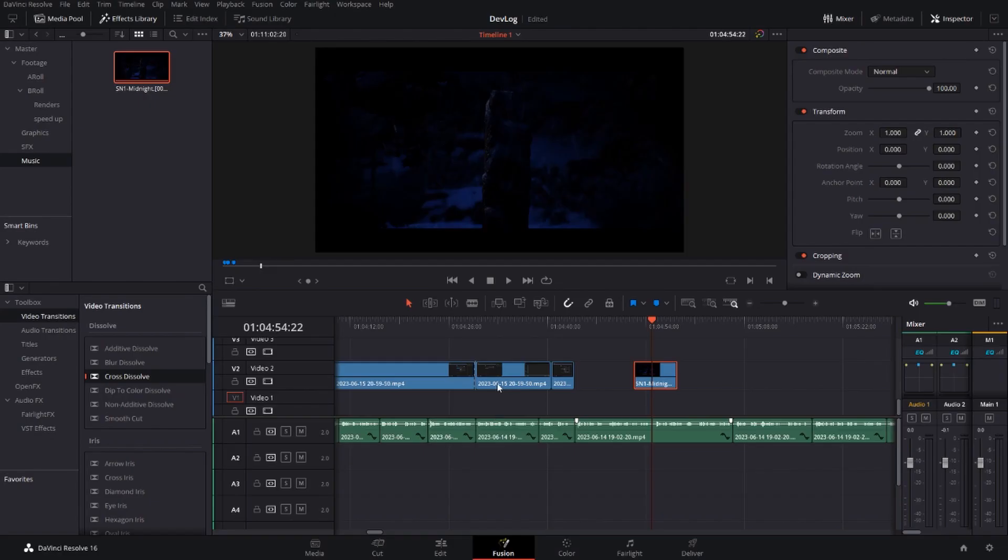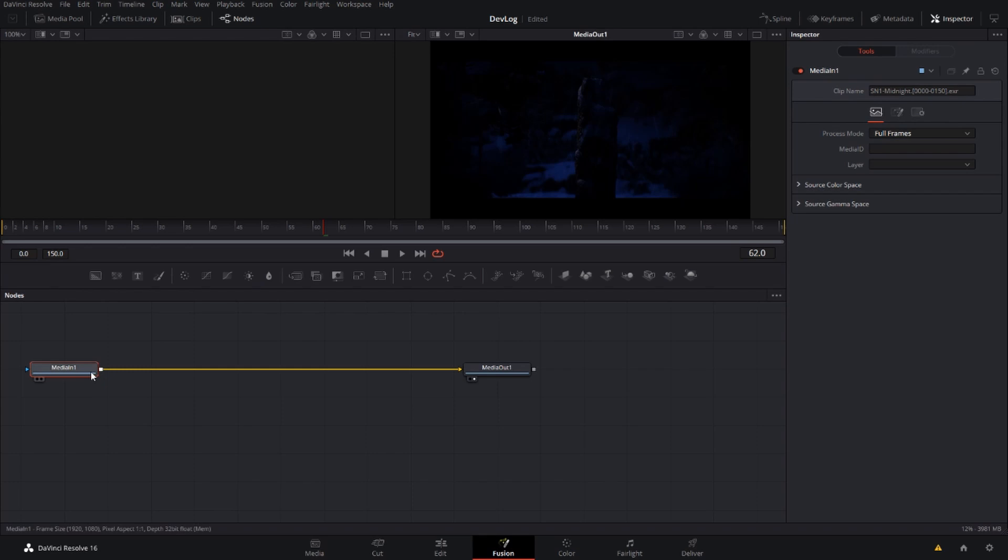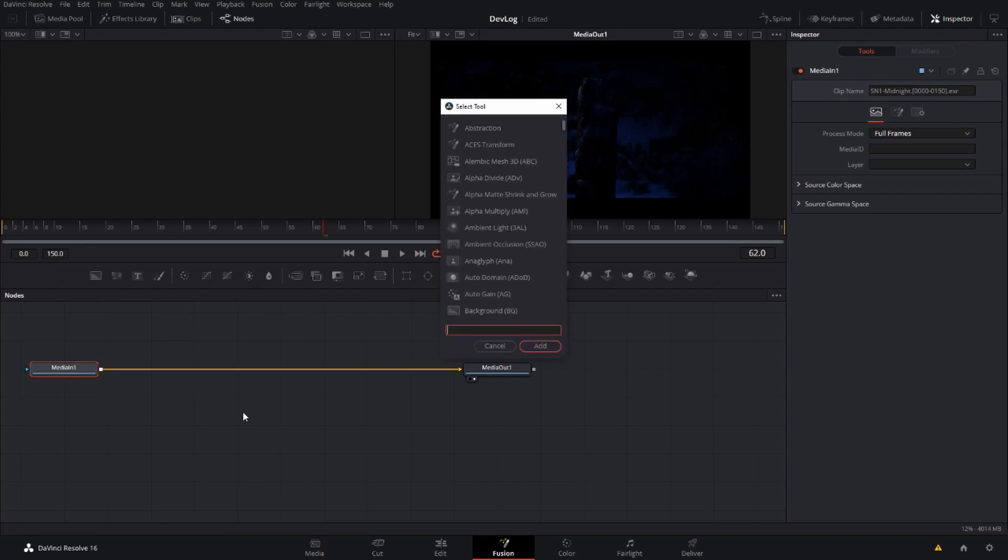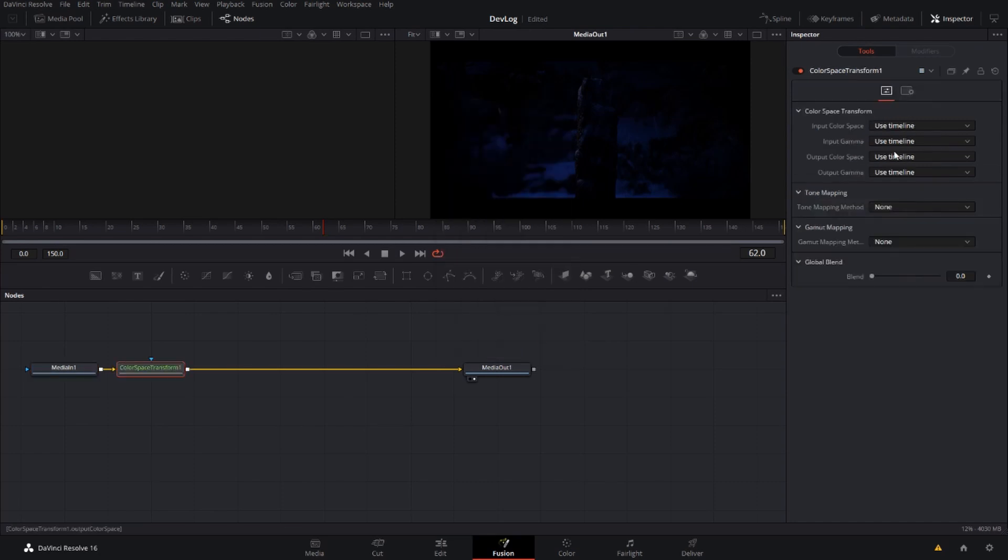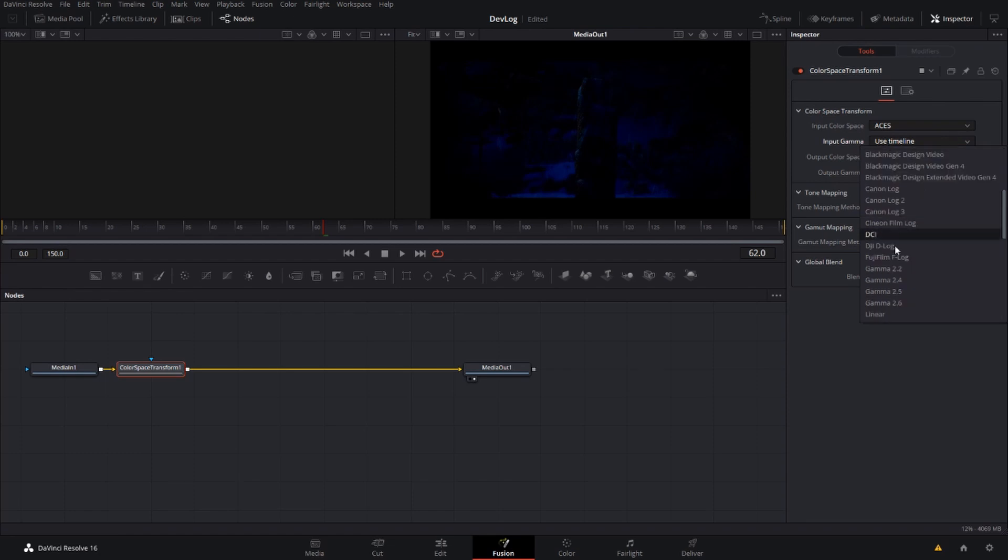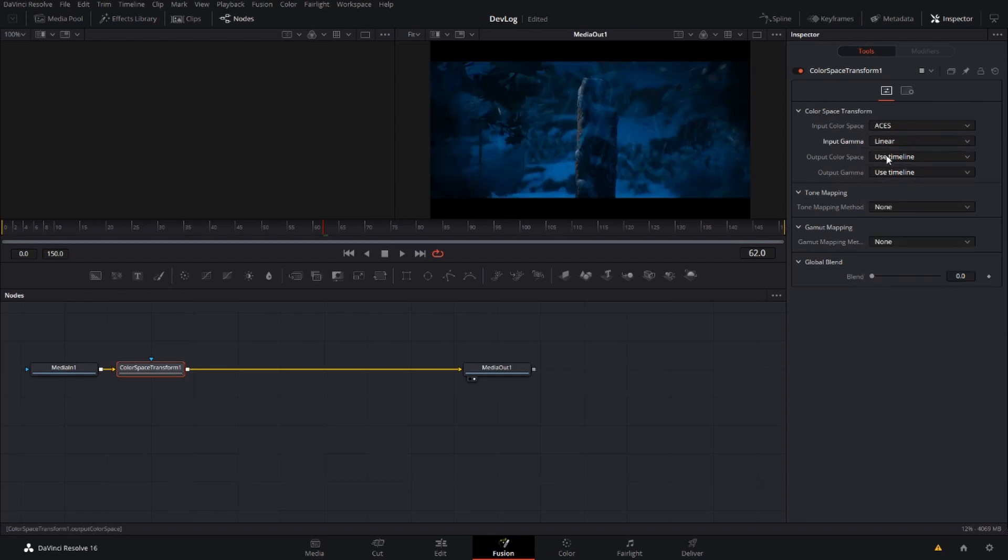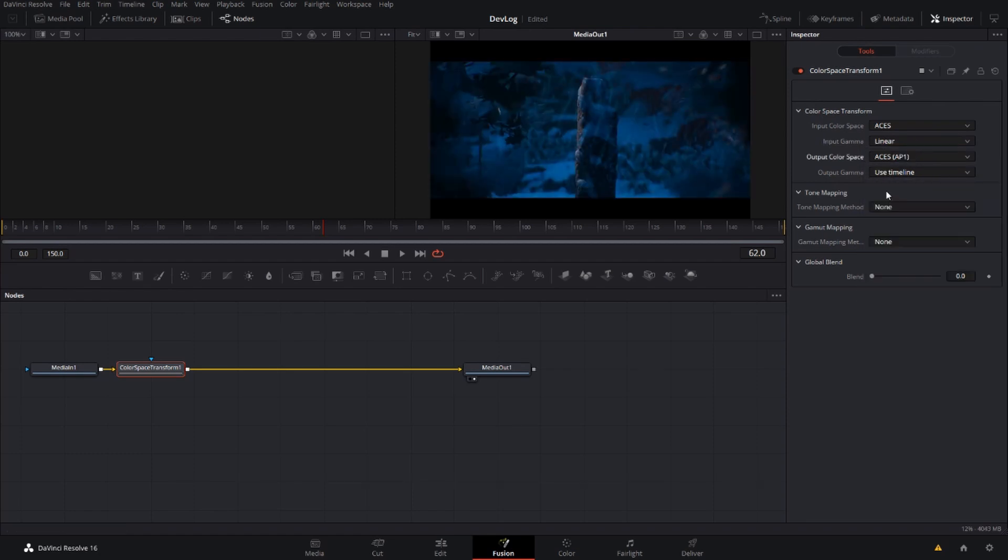Post production is the final step for taking your art to the next level. When you import your renders you need to adjust a few settings that take full advantage of the exr sequence. I like to enter the fusion tab and add a color space transform node. From here I can select the aces color range and regain my color data.